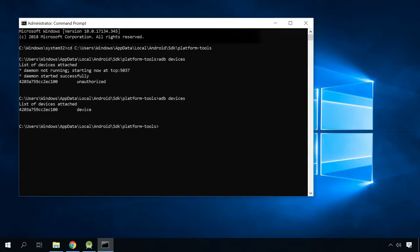After you receive confirmation that USB debugging function is active, type the following commands in the command prompt one by one. I will leave them in the description below this video, as usual.